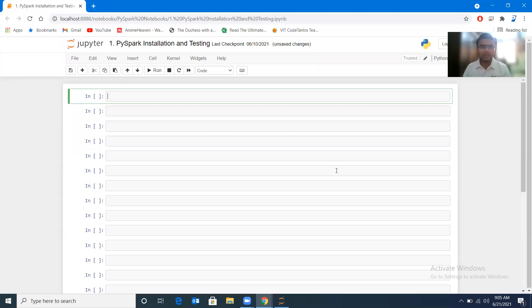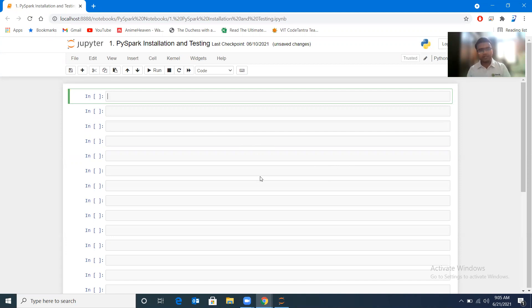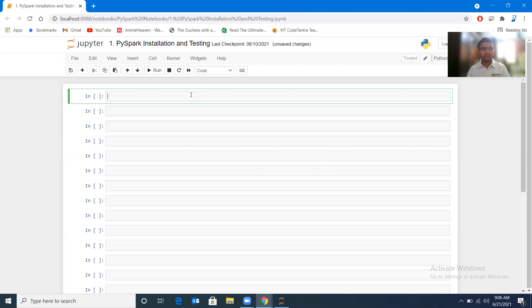Hello everyone, welcome back once again to the PySpark tutorial. This is the first practical and very basic tutorial on how you can install and configure PySpark on your Jupyter Notebook. You can see this is my Jupyter Notebook on a Windows machine, and let me help you with how you can install PySpark.